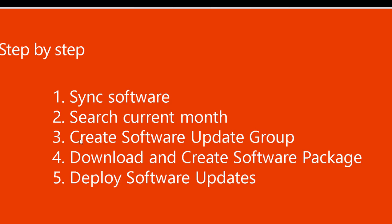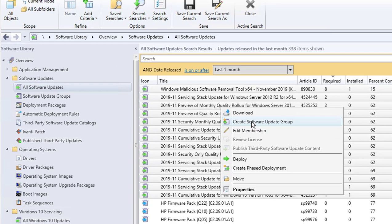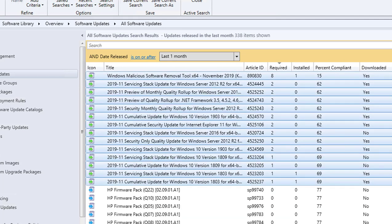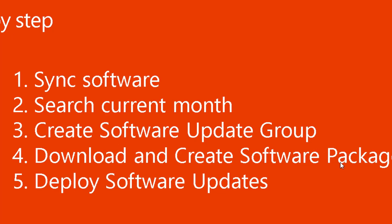For the third step, create software update groups. Since this is early December and the second Tuesday patches haven't been released yet, I'm going to call this group '2019 December Patches.' Click Create. That completes the third step. The fourth step is to download and create a software package.